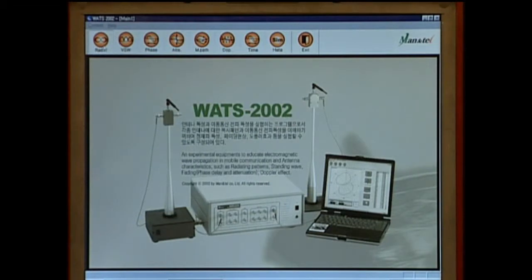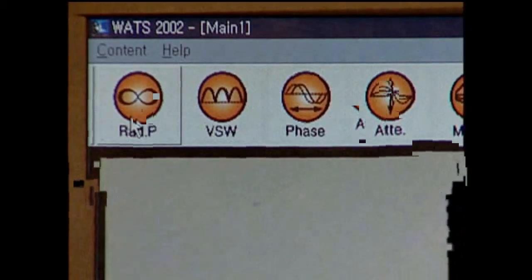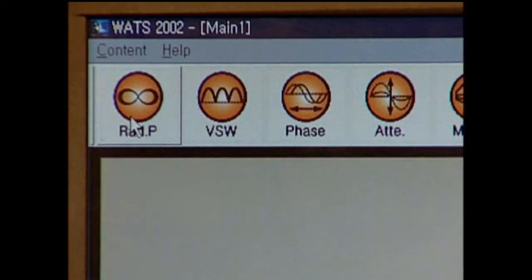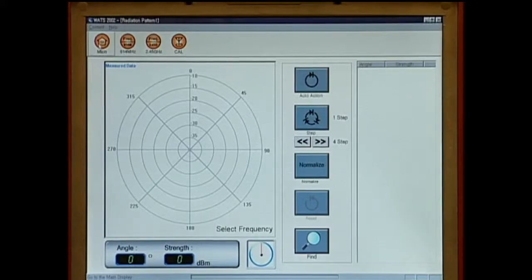These icons represent each of the experiments available. Let's go into a little more detail about this program. To conduct the experiment on radiation pattern measurement, select the icon for the radiation pattern on top of the screen.